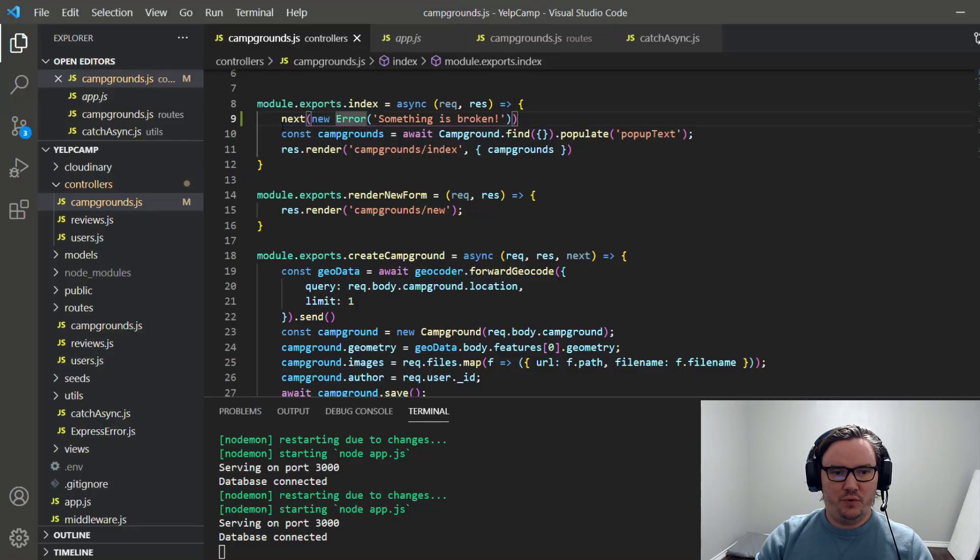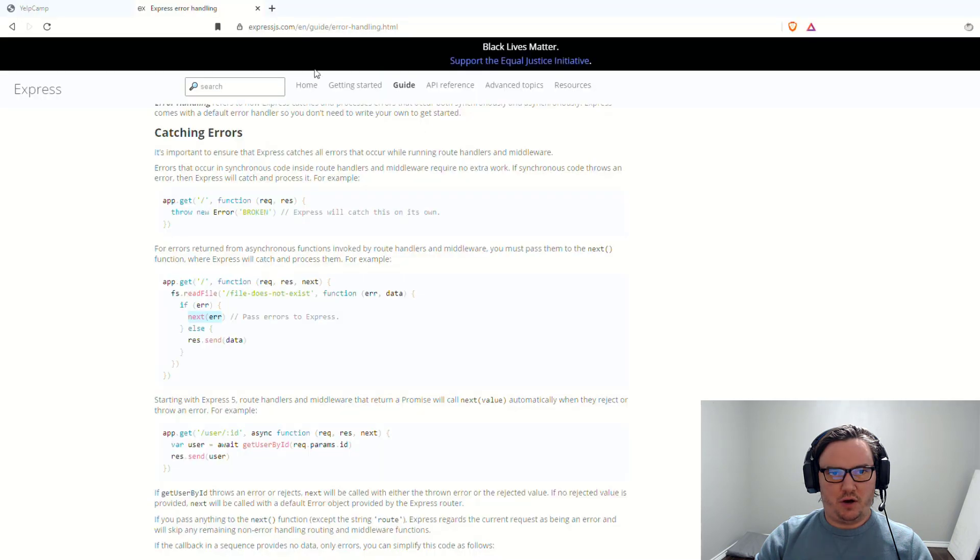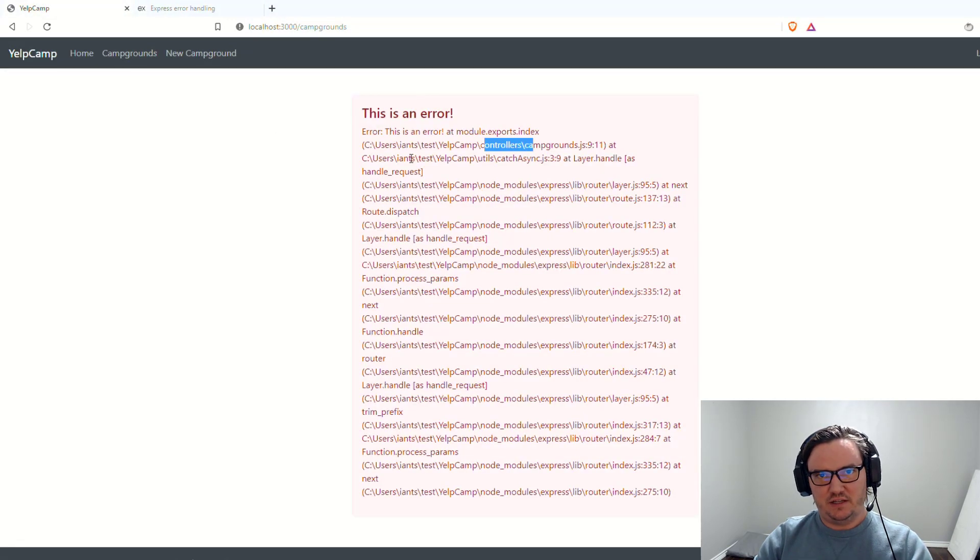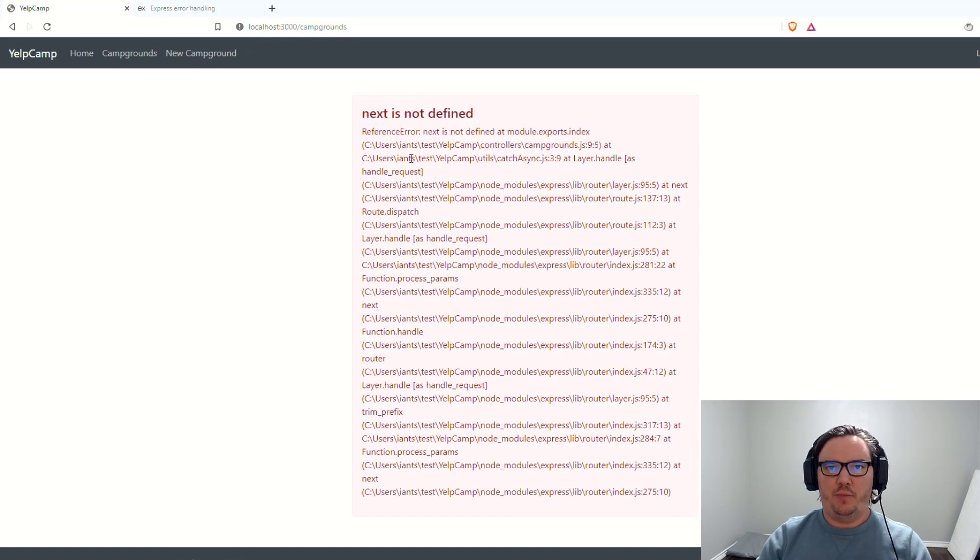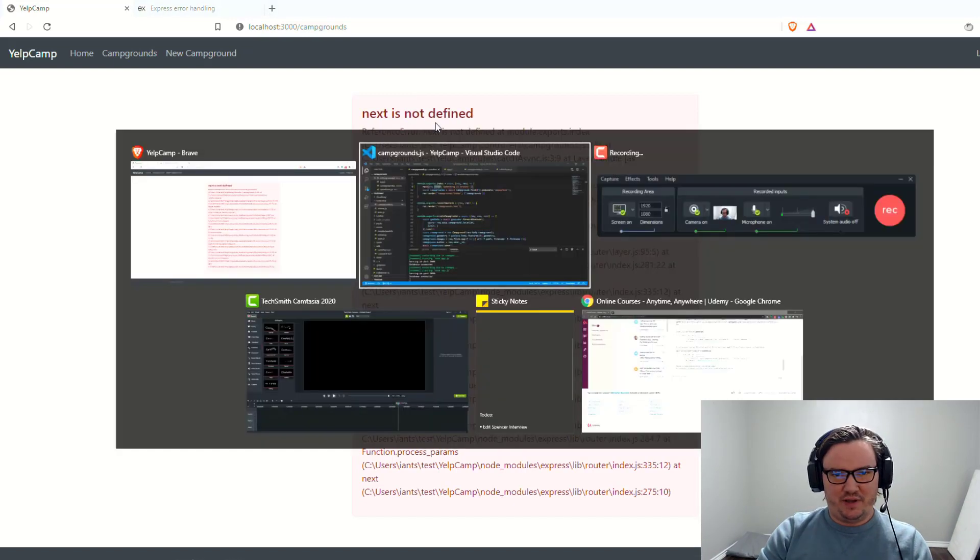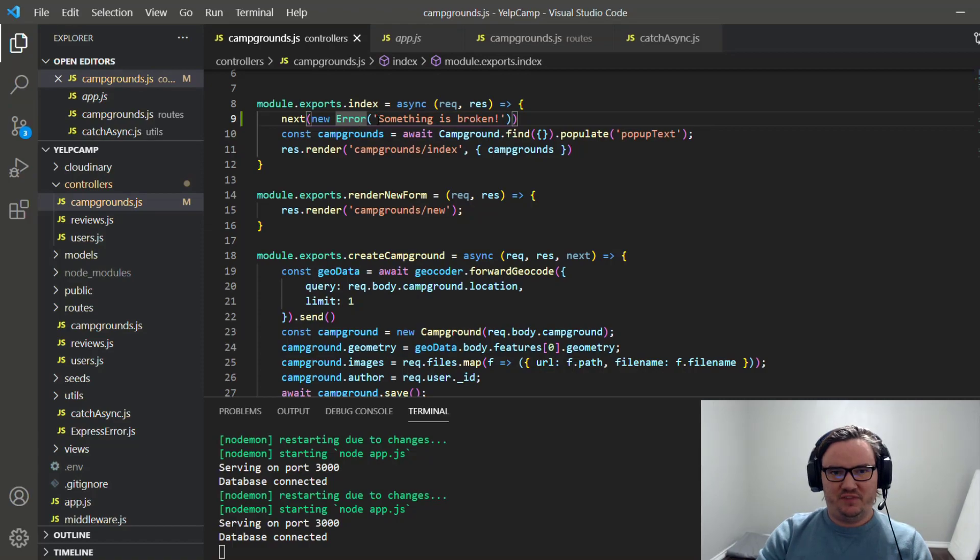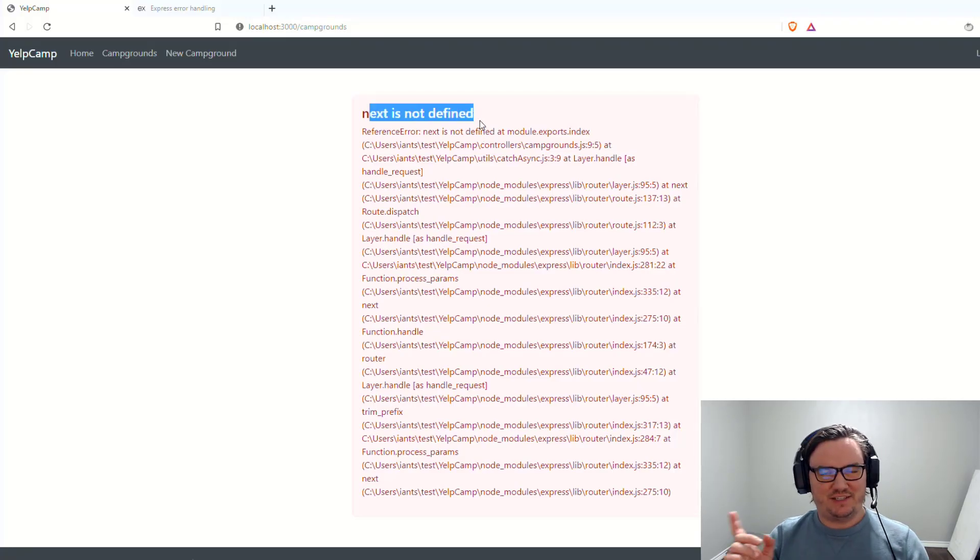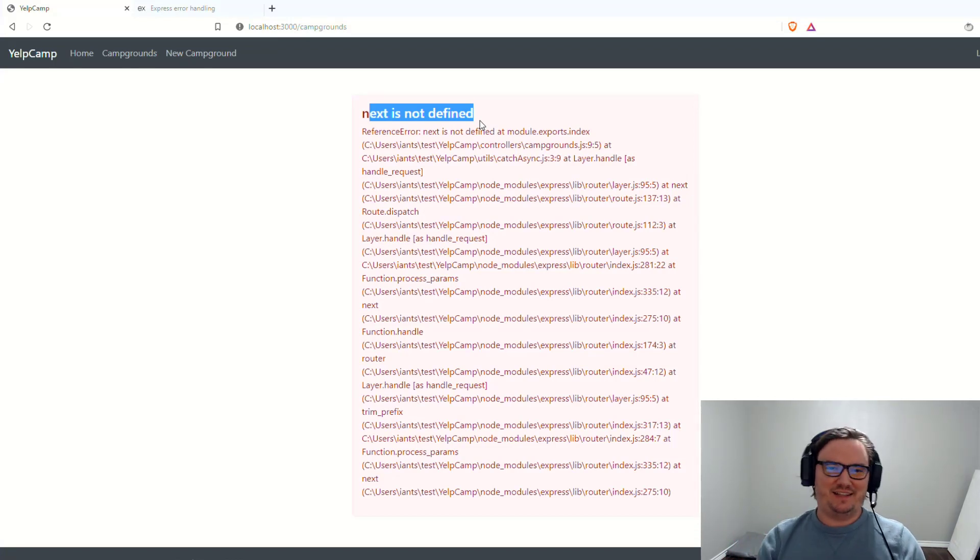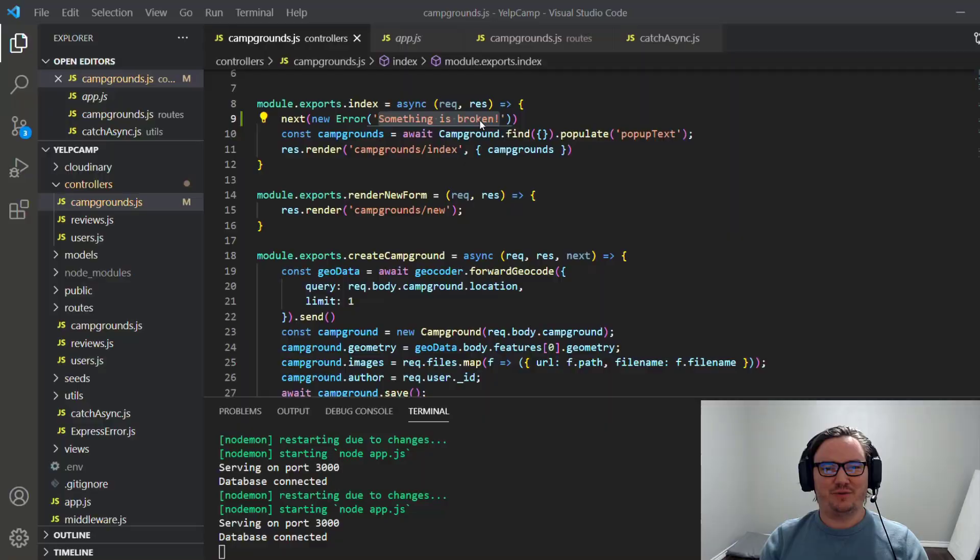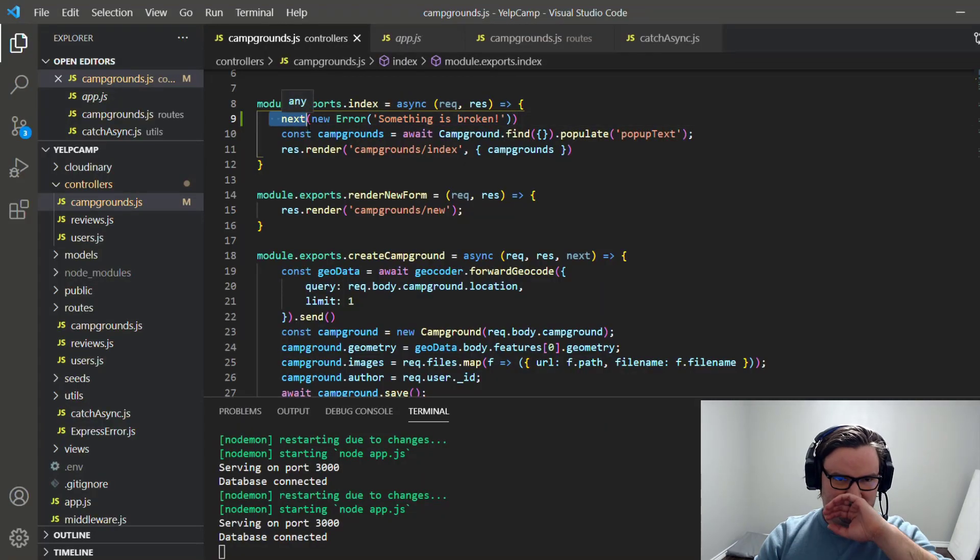And so when we go back to our running application, and we refresh, we should see if it's handled properly, we should see it right here. But instead, it's actually showing the same page, but instead of showing the something is broken, it just says that next is not defined. So it's giving us an error, but it's not the error we expected. It's the error that's telling us that our error handling is broken, because the next function that we're trying to call right here, next, is not defined.